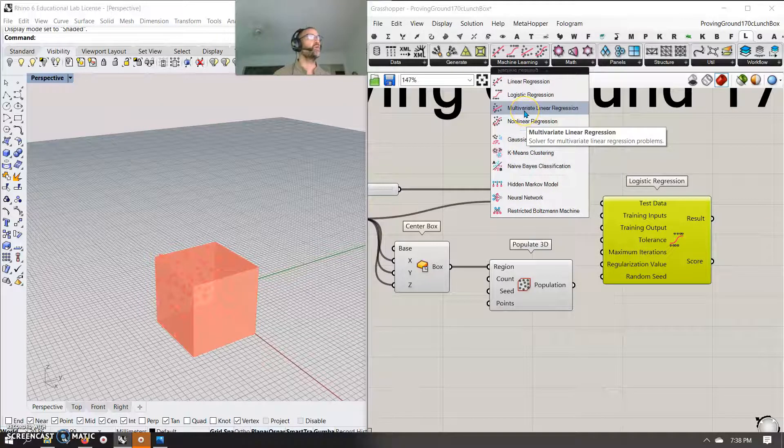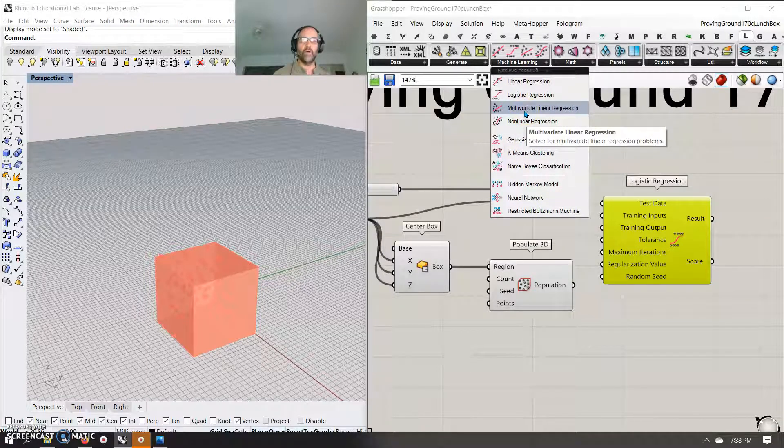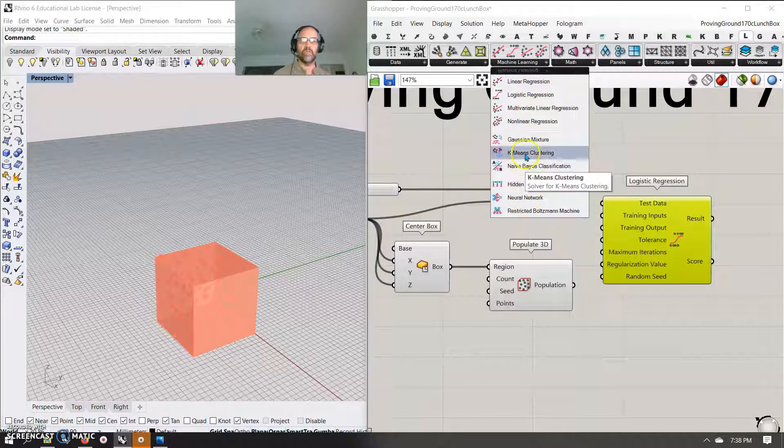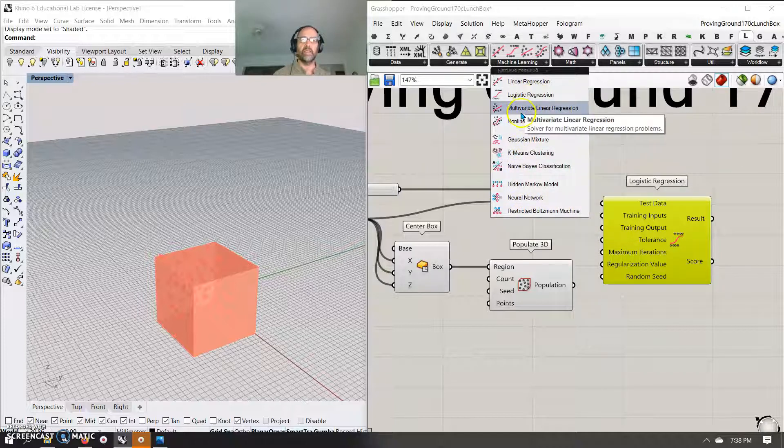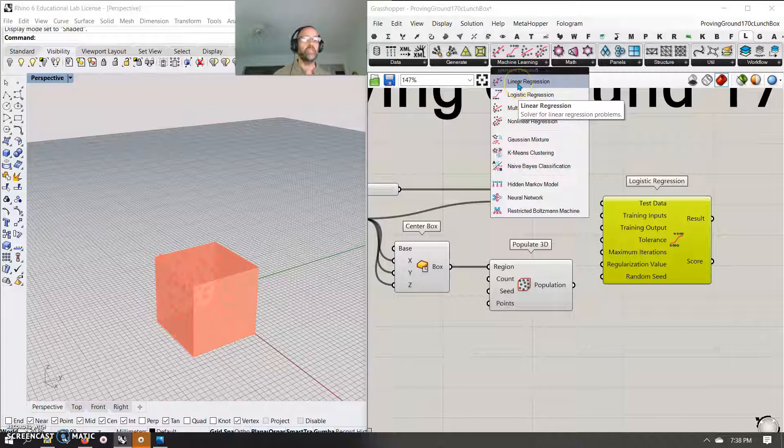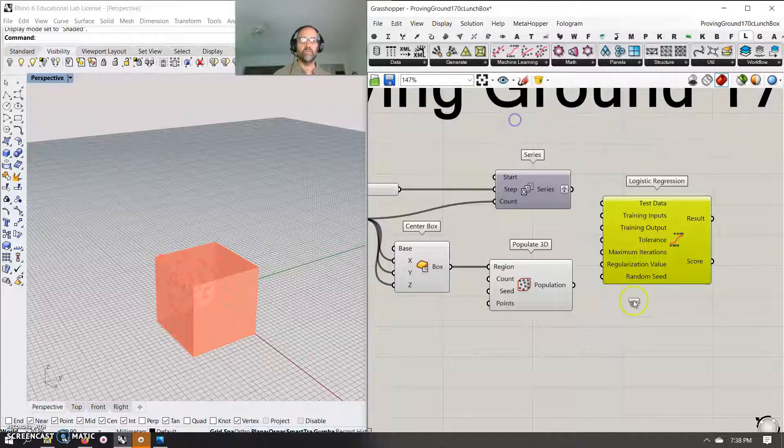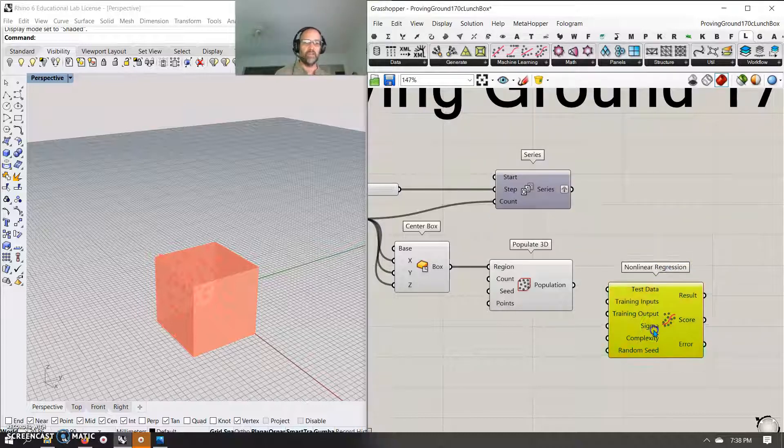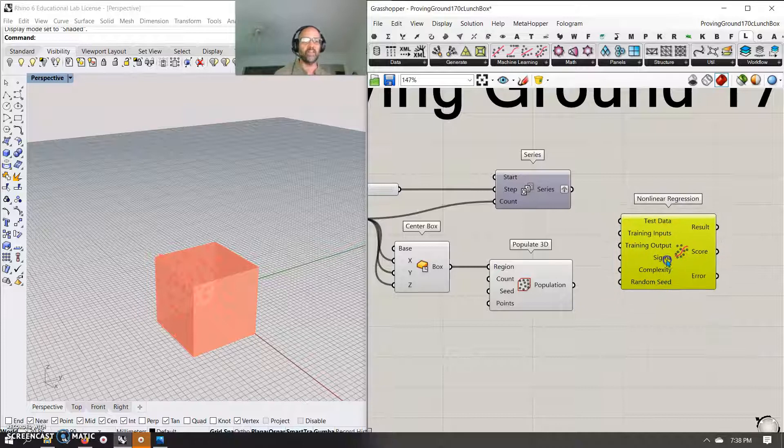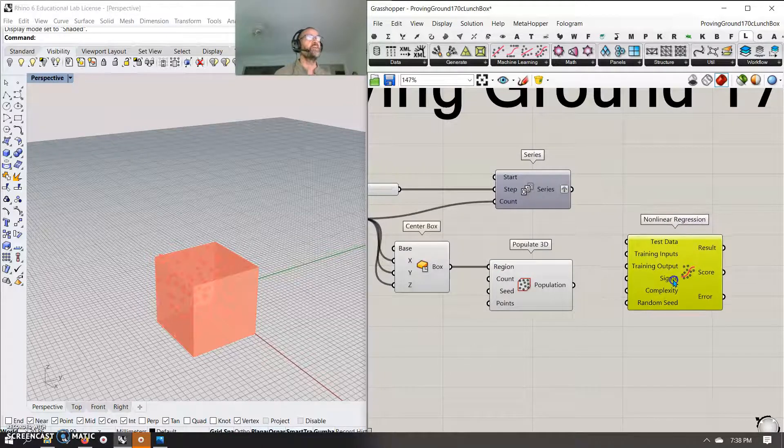So I guess the one I want is sequential. Oh my gosh, which one is it? It is maybe this one. Non-linear regression. That's what it is. It's not linear regression.